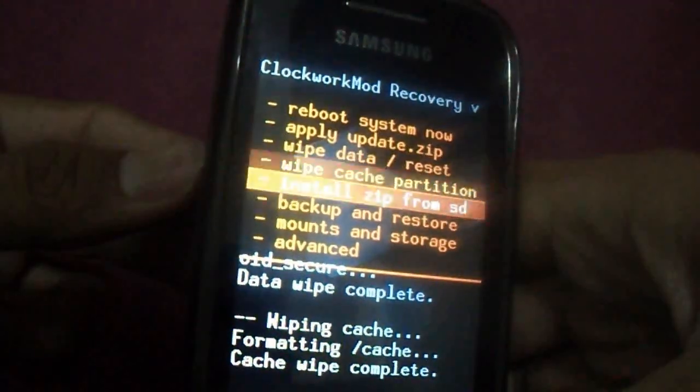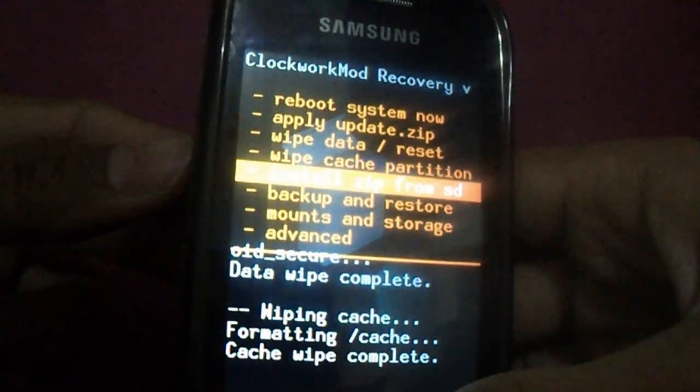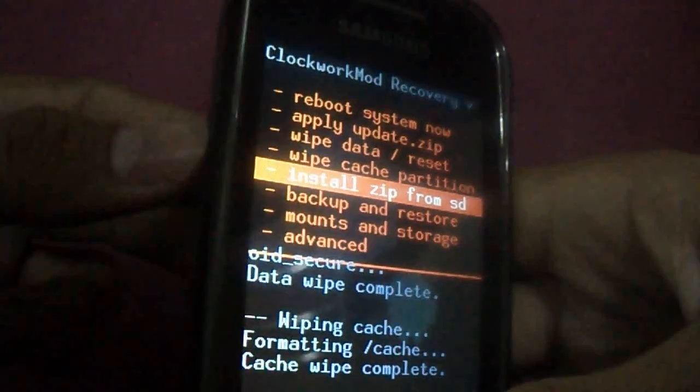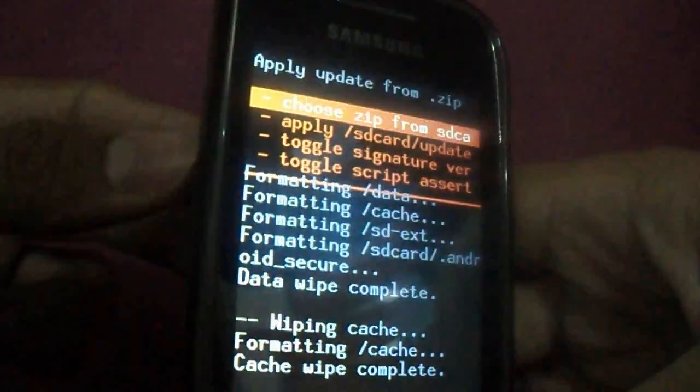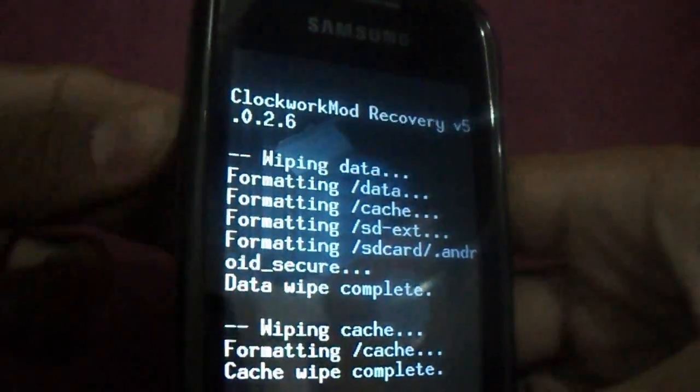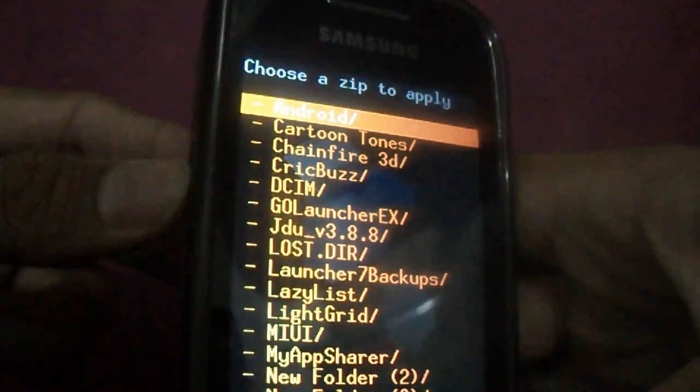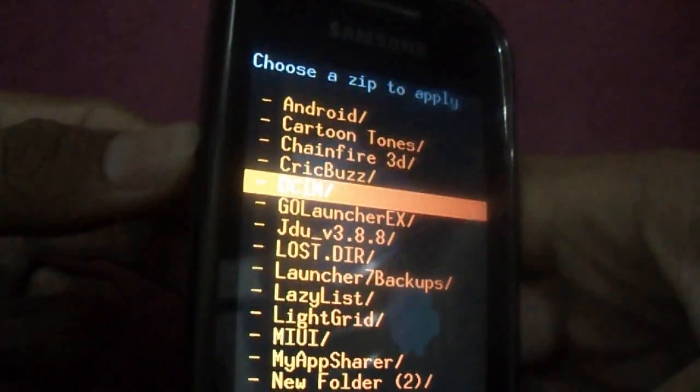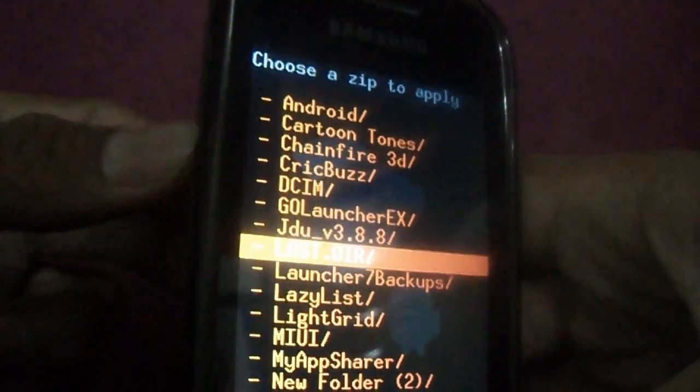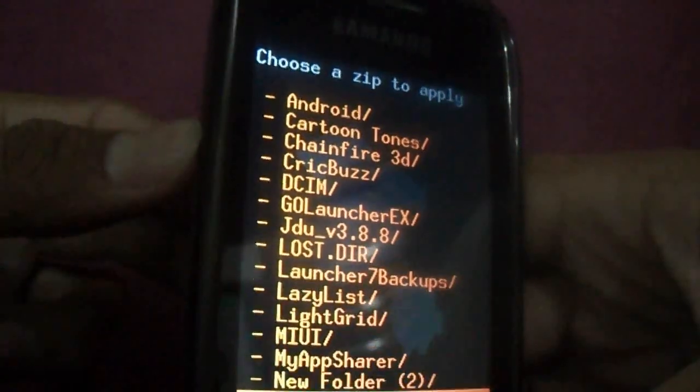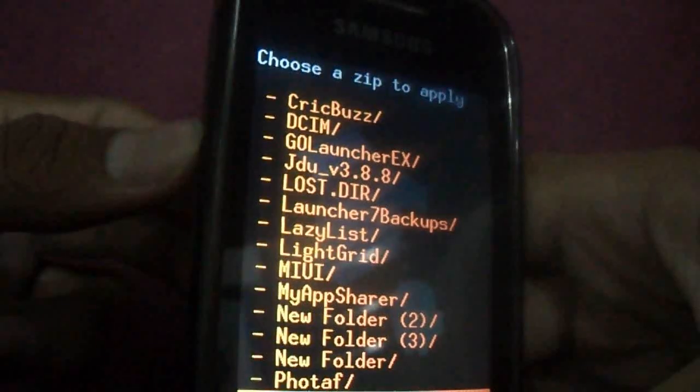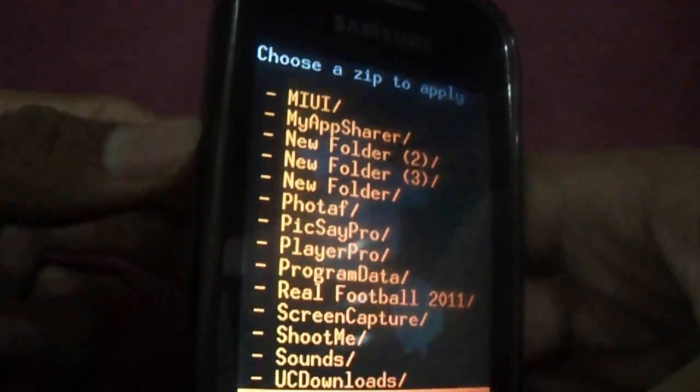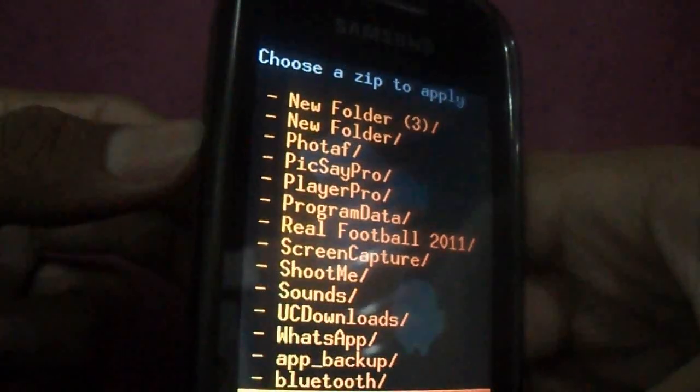Now select install zip from SD card. Select choose zip from SD card. I have many folders.